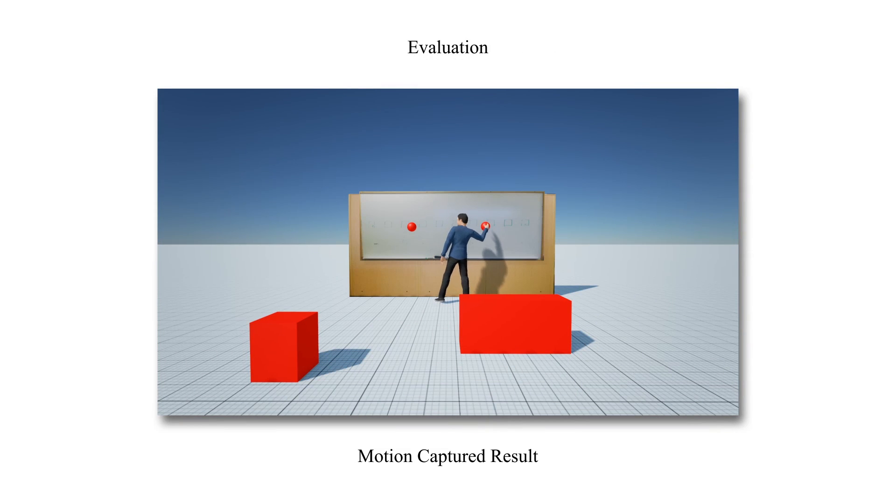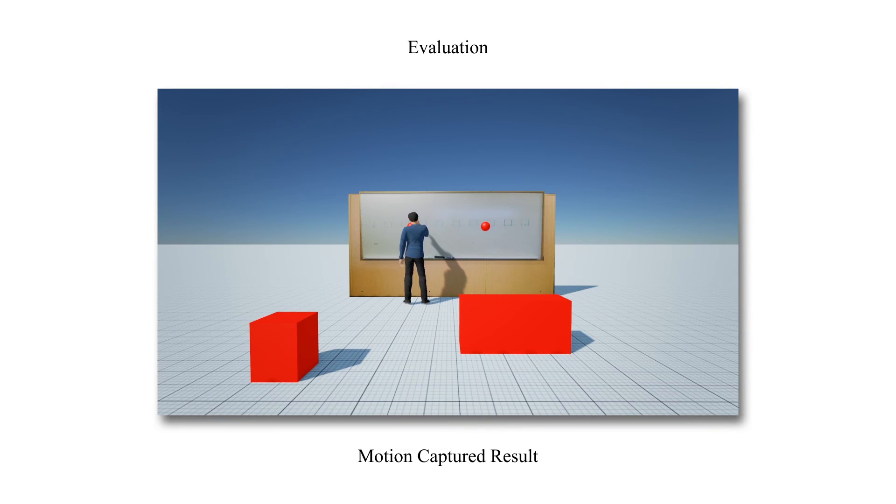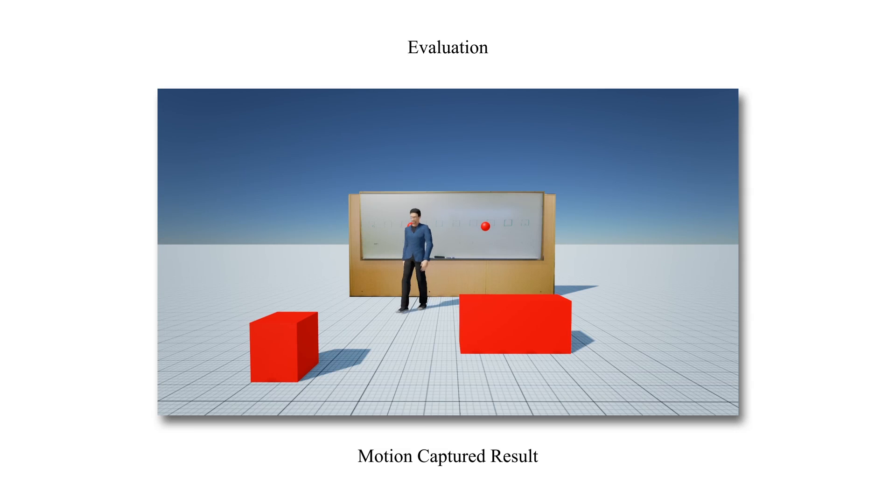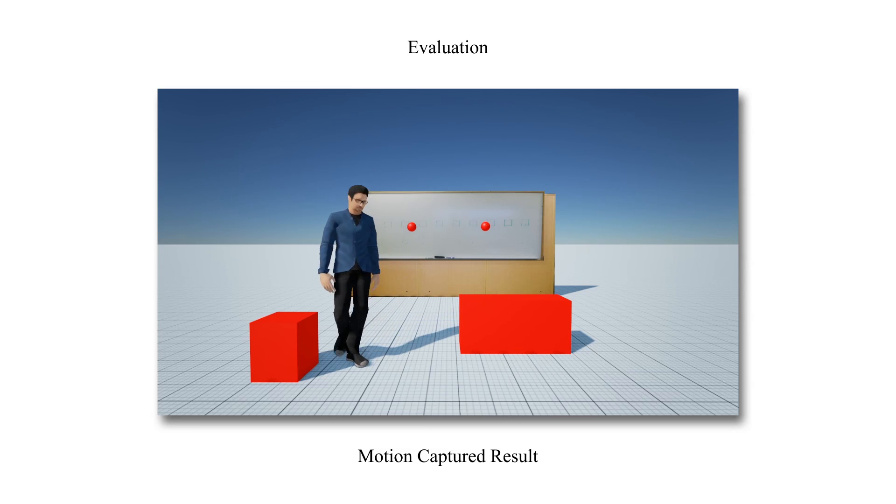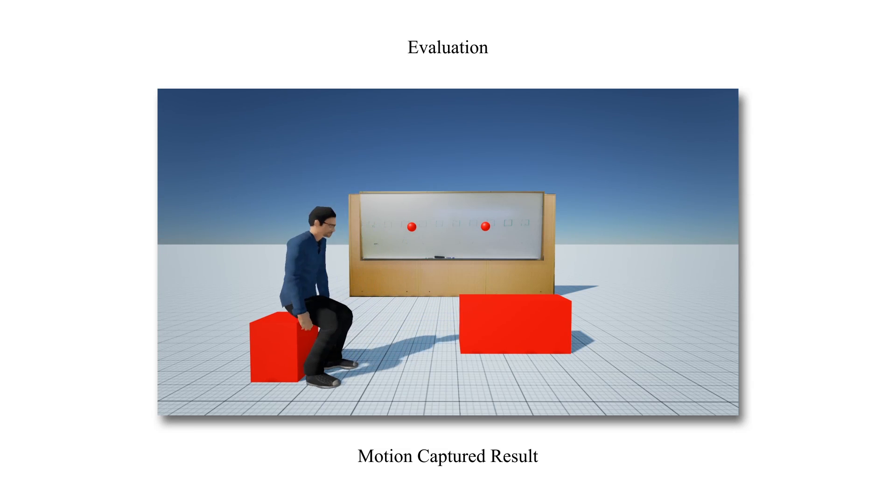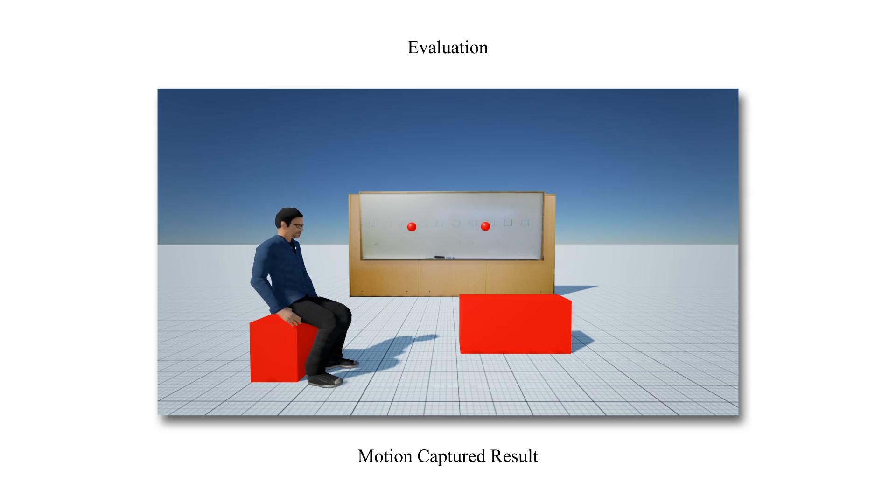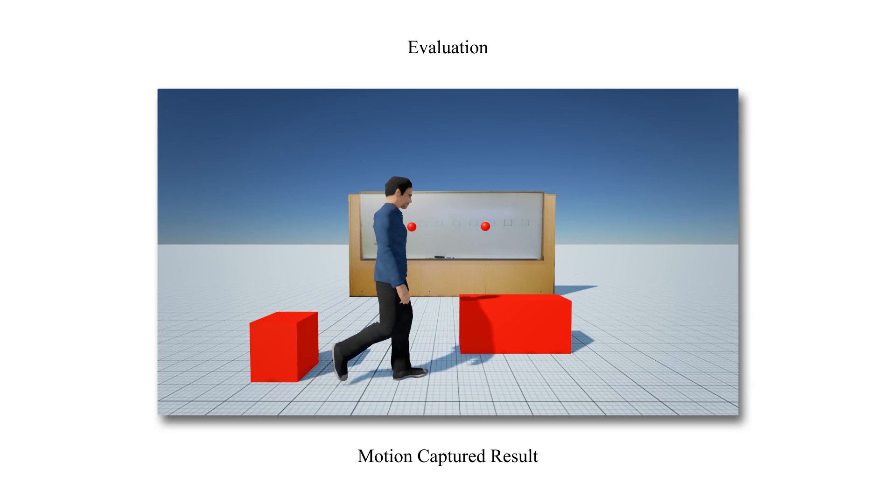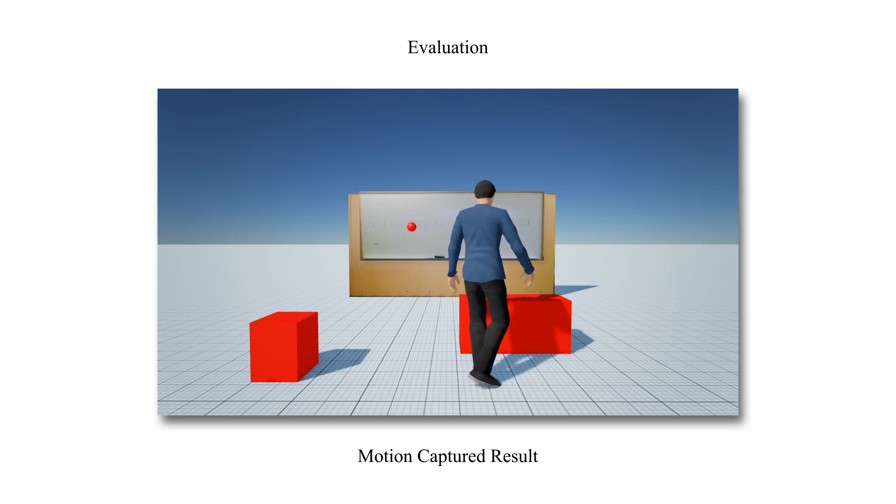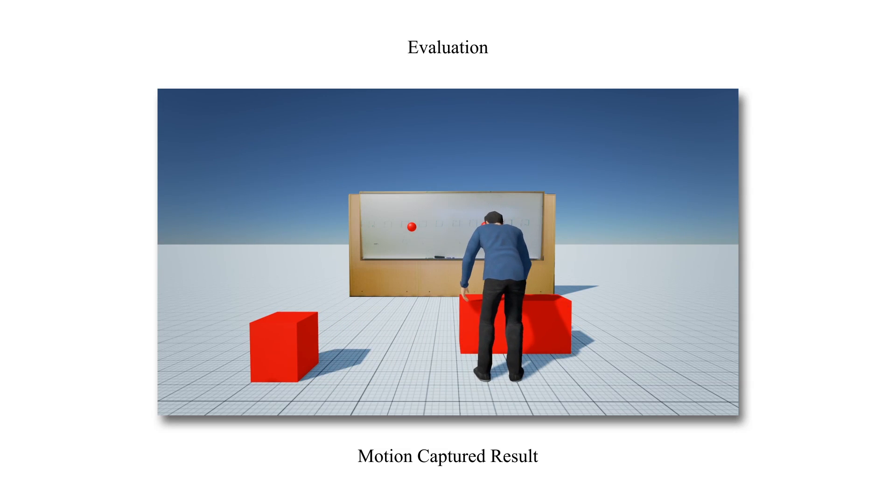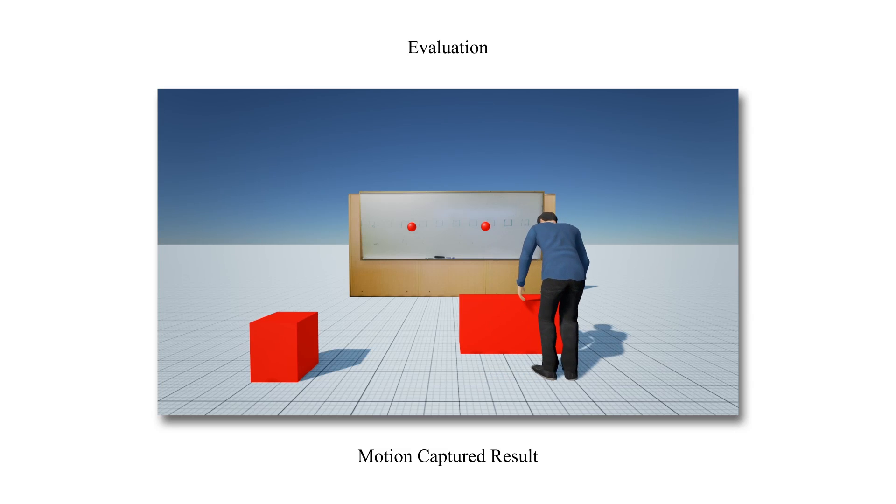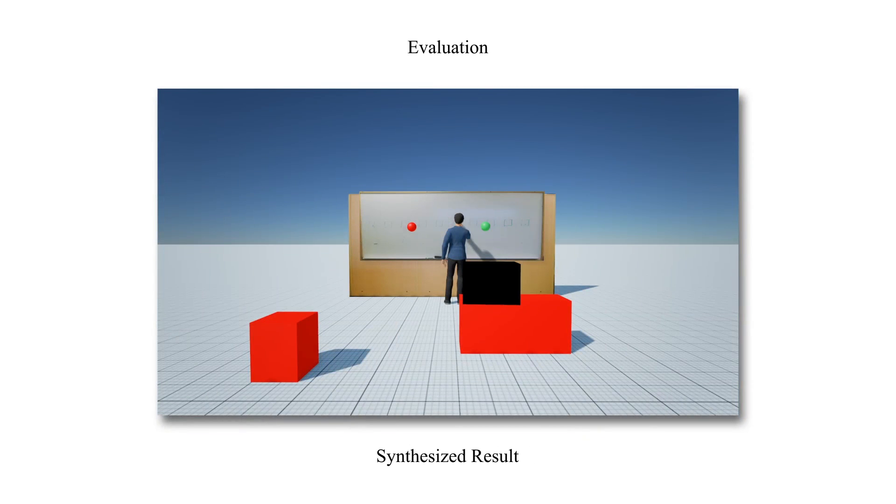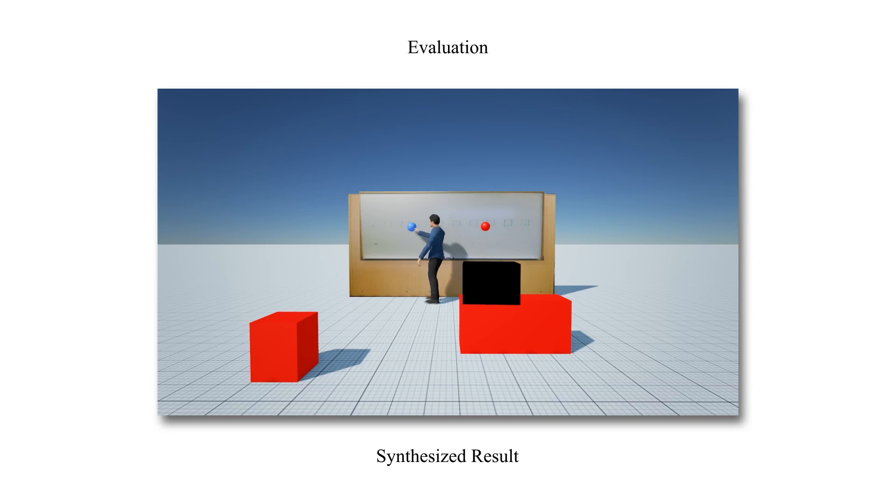We now compare a motion-captured sequence for a combination of tasks involving writing with low and high-effort on a whiteboard, sitting on a box, and picking and placing heavy boxes. The reconstructed motion is now shown for the same scenario.